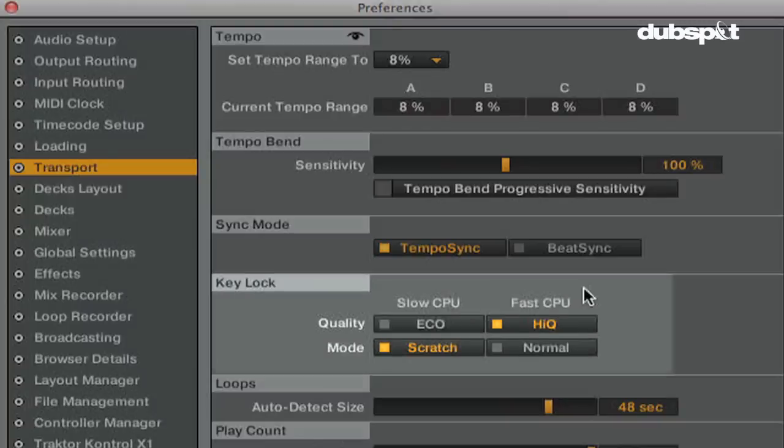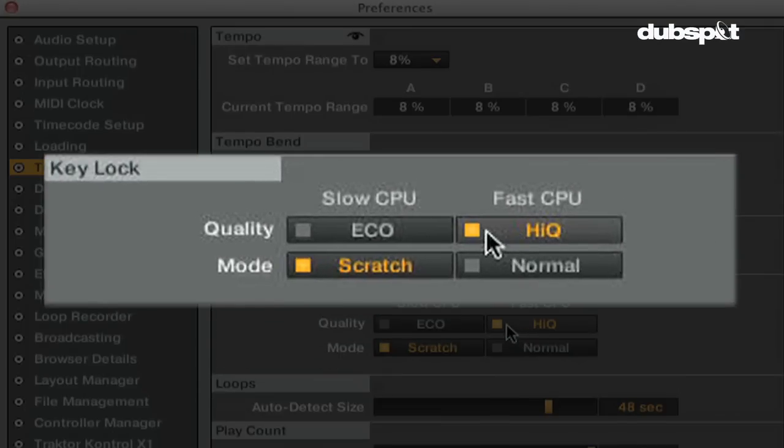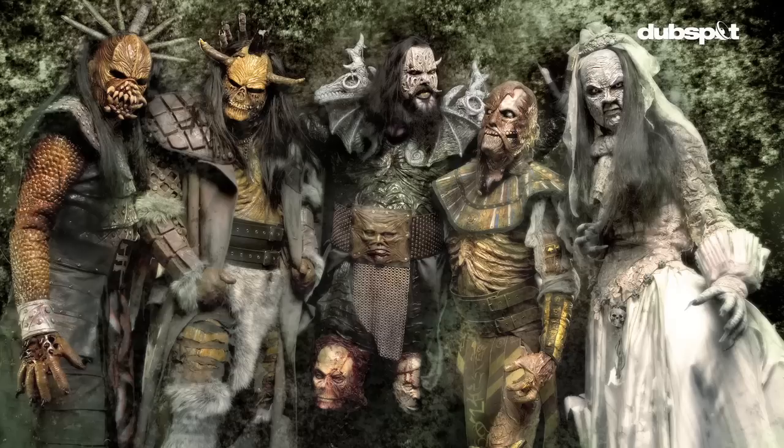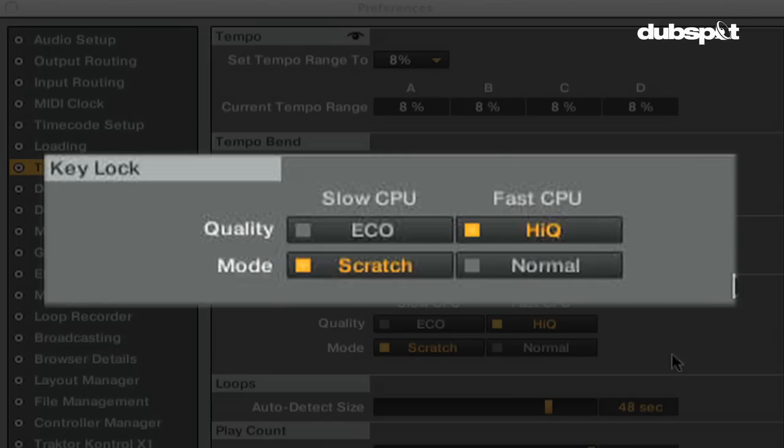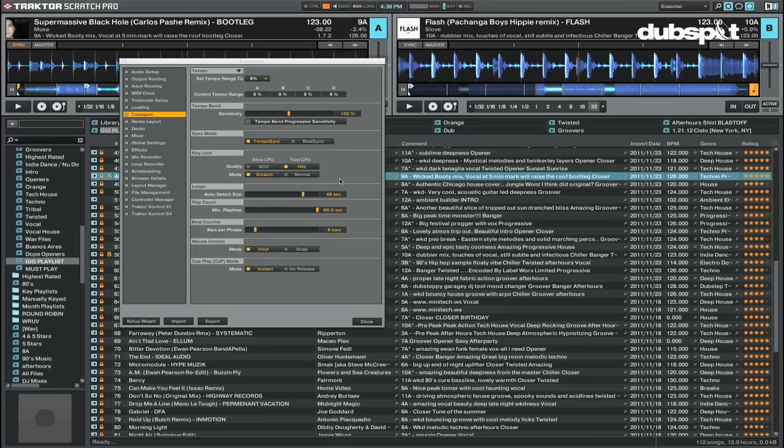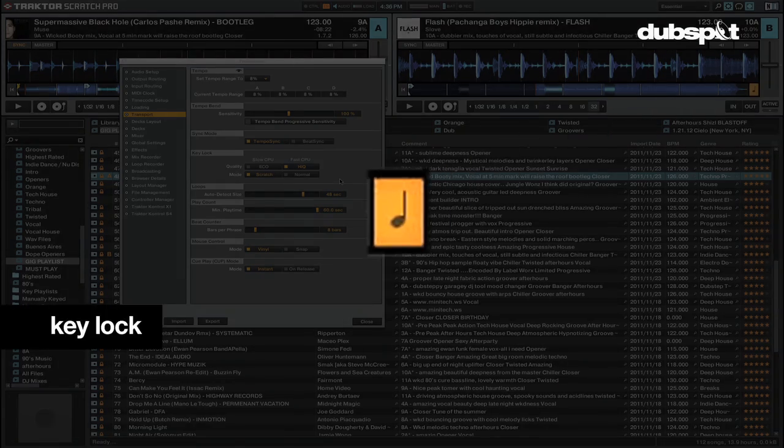In the key lock section, you can choose what kind of key lock mode you want to use. Key lock will fix the pitch of a song while letting you alter the tempo, so when you slow the song down it doesn't sound like evil monsters, or when you speed up the song it doesn't sound like chipmunks. Key lock is a little yellow musical note inside of Traktor.